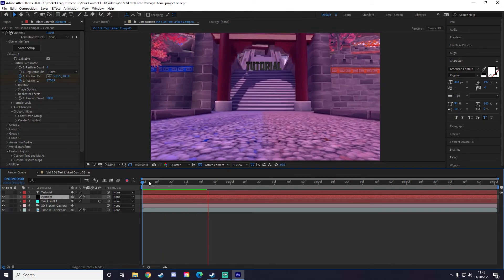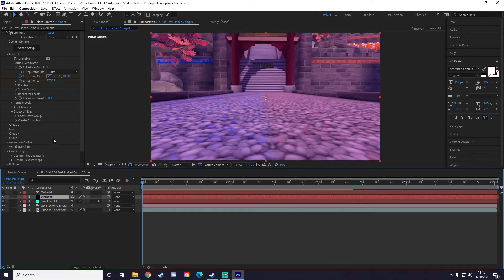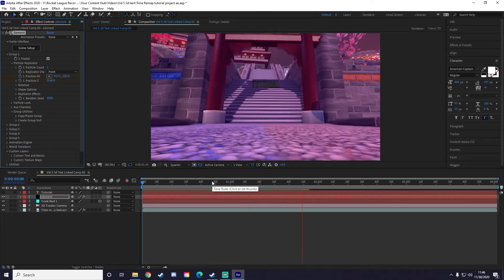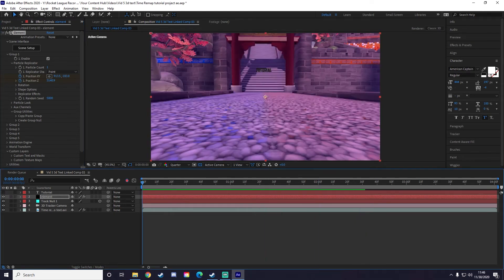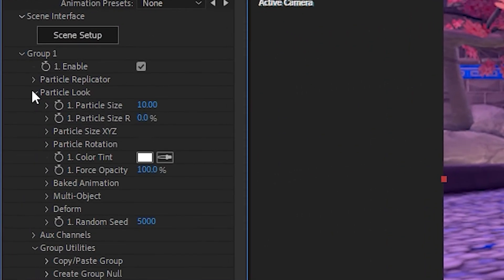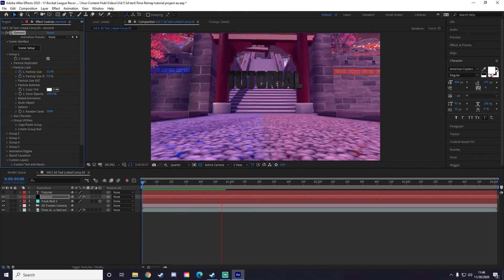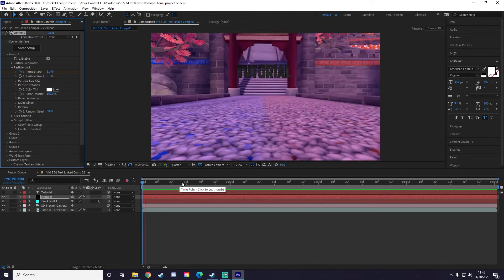I'll adjust the Z axis to move the text forward or backward until it's in a good position. The text is also really small, so go to Particle Replicator, then Particle Look, then Particle Size, and increase that size to something that fits the scene. There we go — the 3D text is now in the scene.